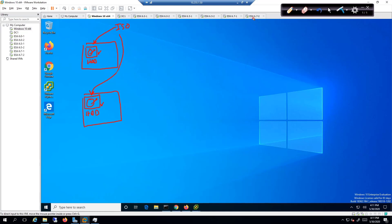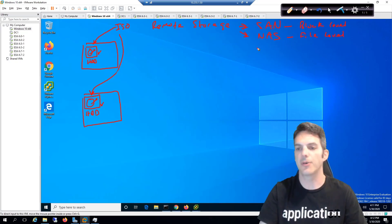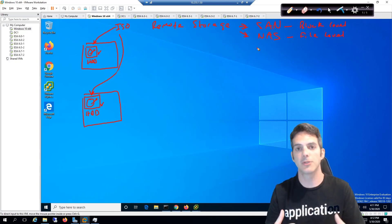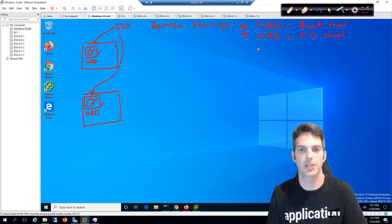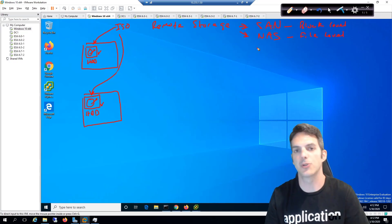So we are directly attached storage, everybody understands that. The next one we're going to talk about is remote storage. There's a few different types: you have SAN, and this is commonly referred to as a storage area network. There's another variation called a NAS, network attached storage. These are two different things. This is block level storage, block level. This is file level.